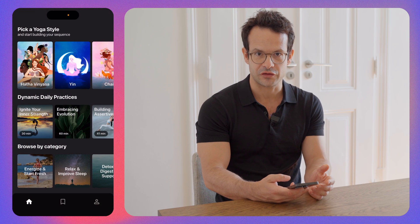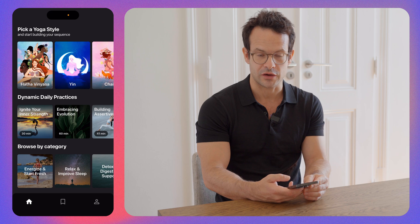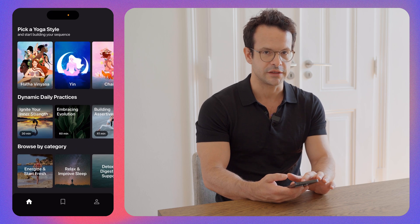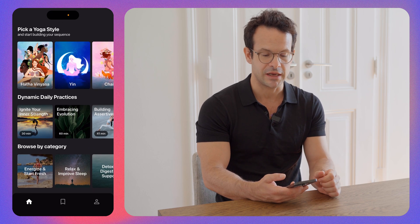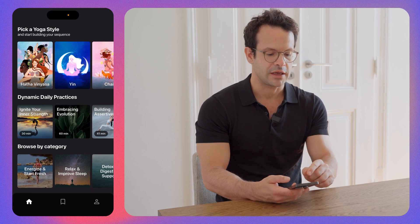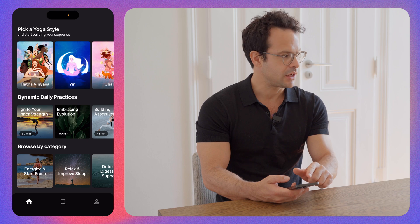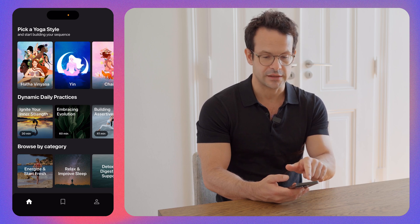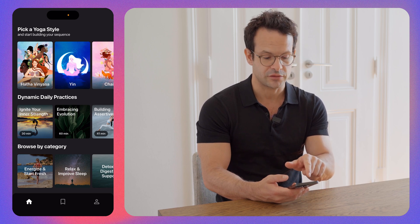Let's dive into the app. After creating your account, you're going to land onto this main page, main screen. On the top here, you're going to have the sequence builder.